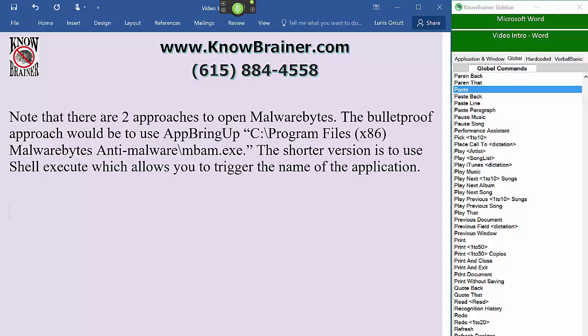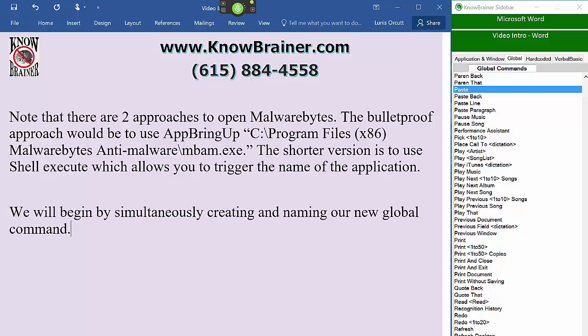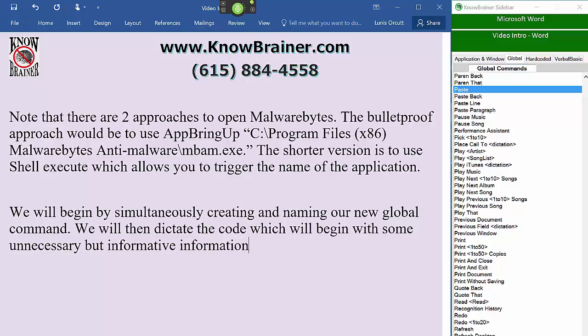We will begin by simultaneously creating and naming our new global command. We will then dictate the code, which will begin with some informative commentary where the command will verify its deployment.